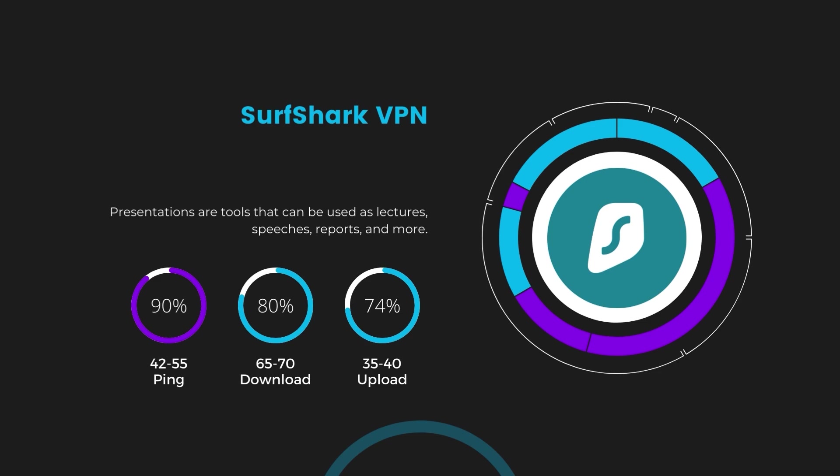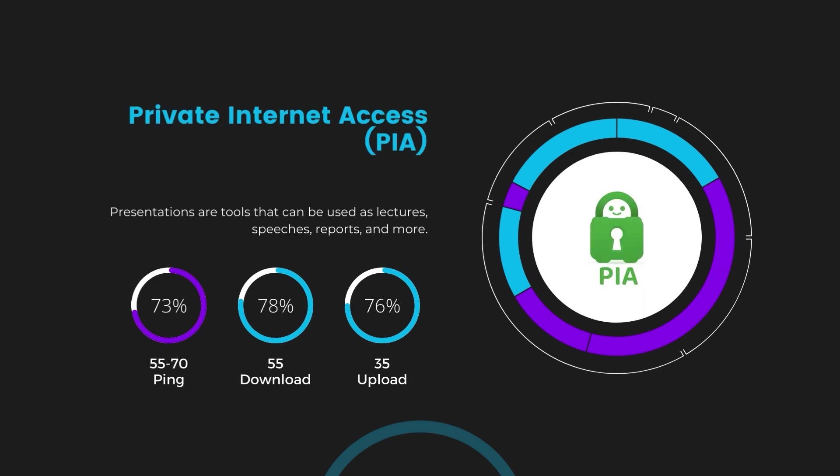Lastly, Private Internet Access (PIA) presented a ping range of 60 to 70 milliseconds, the highest among the three. Nonetheless, it's crucial to highlight PIA's unmatched server tally exceeding 35,000, offering ample opportunities to locate a server that may lower this ping. Under PIA, download and upload speeds were observed at 50 to 55 megabits per second and 30 to 35 megabits per second, marking a more pronounced effect on internet speed yet remaining functional for most online tasks in Belize.